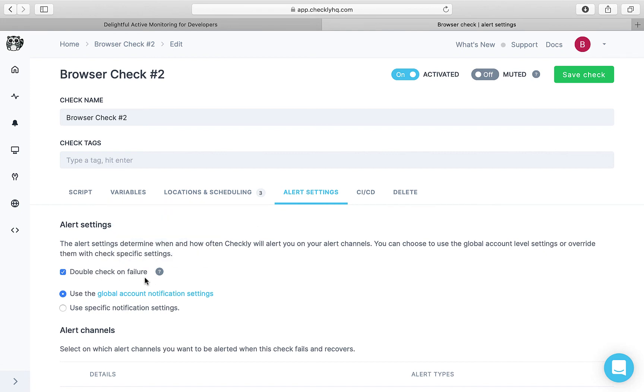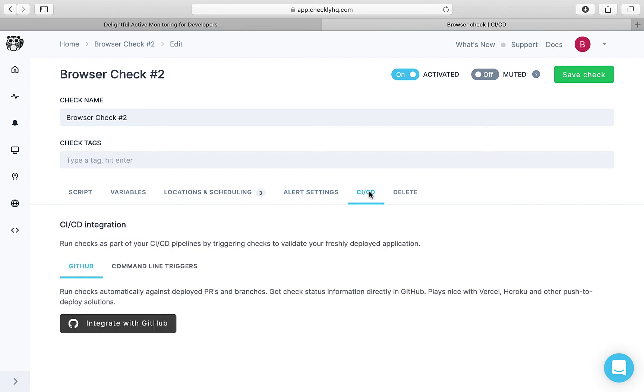Here double check on failure is checked. What that will do is rerun a failed check to make sure that the failure wasn't a false positive. Then you could run tests as part of your CI CD pipelines so that the checks are run when fresh code is deployed.